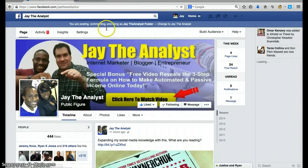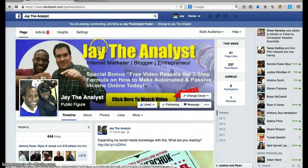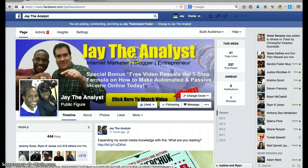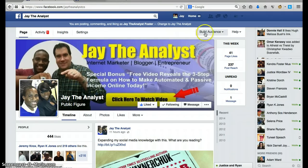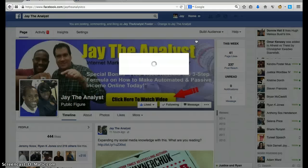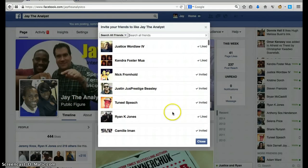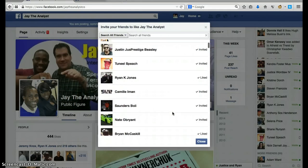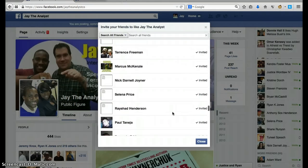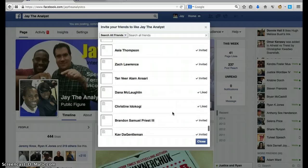Here's my fan page. What you do is click 'Build Audience' and then 'Invite Friends.' This dialog is going to pop up, and then you basically scroll all the way down.